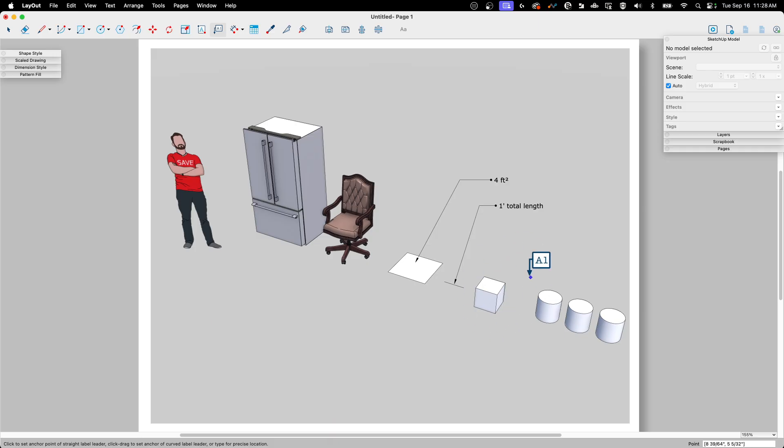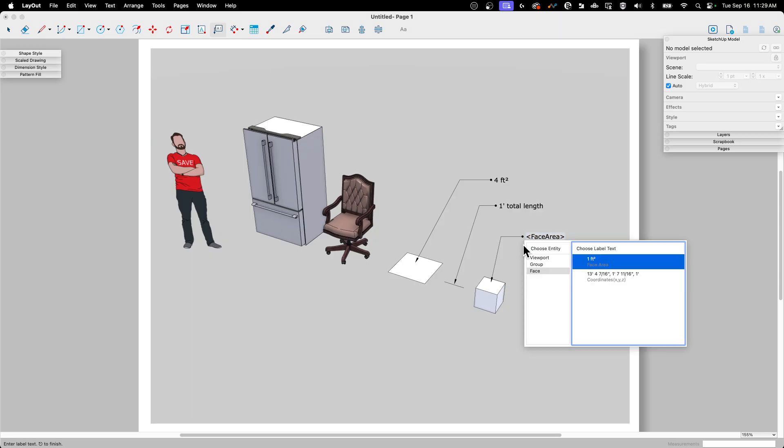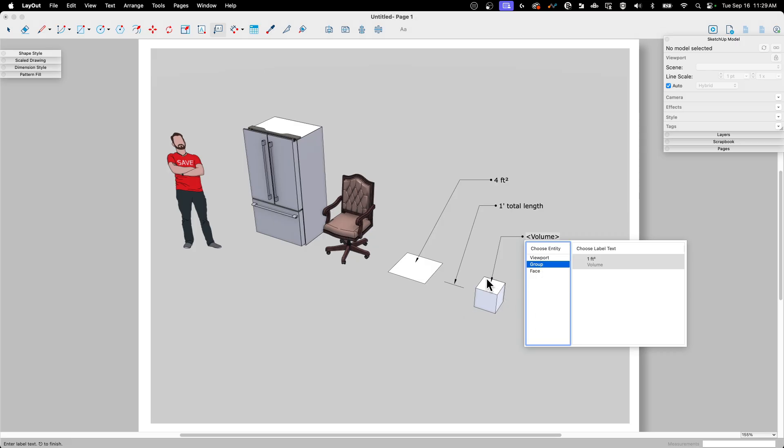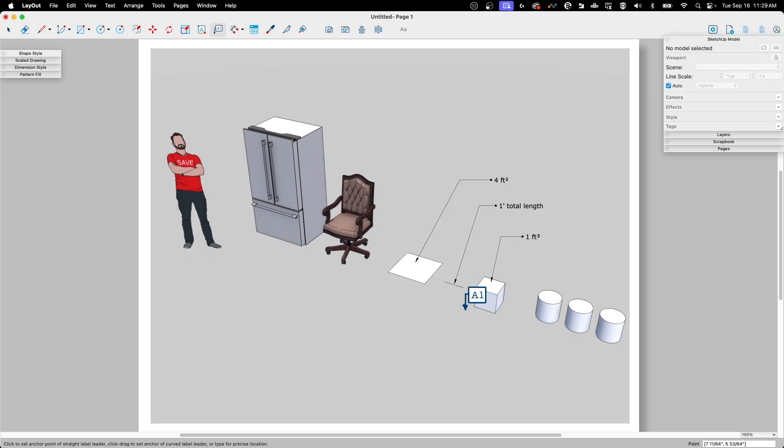Next thing I have here is a group. So again, I'm going to go in the middle, click, click, click. And the first option comes up with is face area because it knows that this is actually a face. But if I click down here, you'll see I have a different entity level to report off of, which is the group. This is a solid group. So I do have the option of giving the volume. So if I click on that, it's going to tell me that there's one foot cubed volume. So that works on groups.